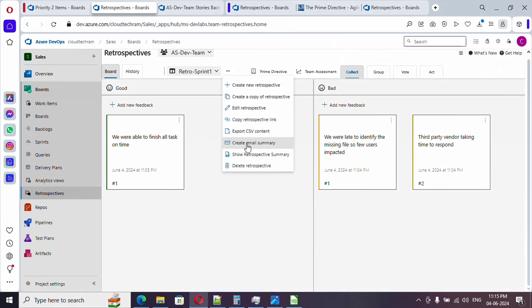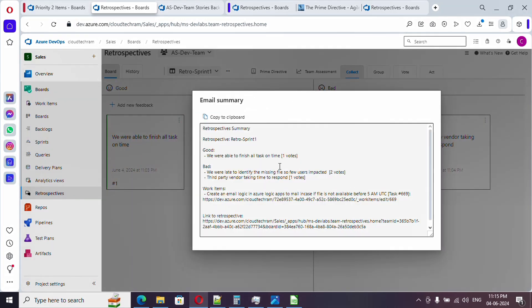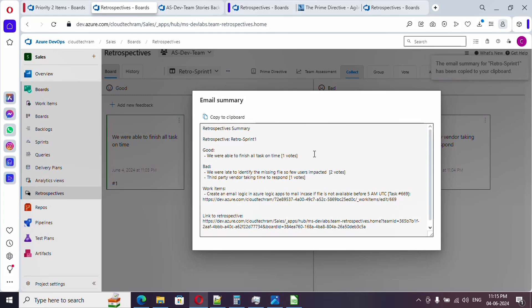Here, in case if you want to email this, just create email summary and you can copy this content and send it to your client or business or internally. You have an option to delete retrospective as well.